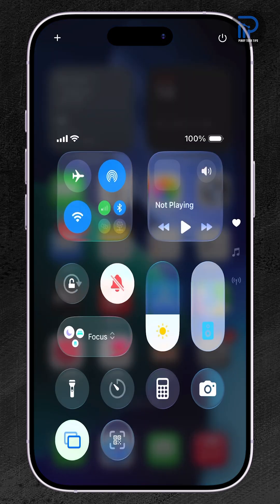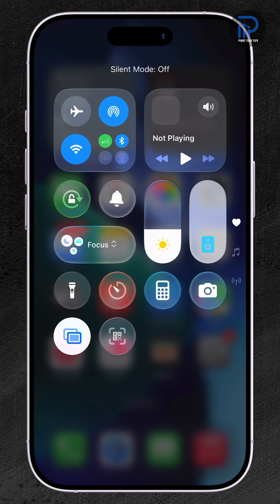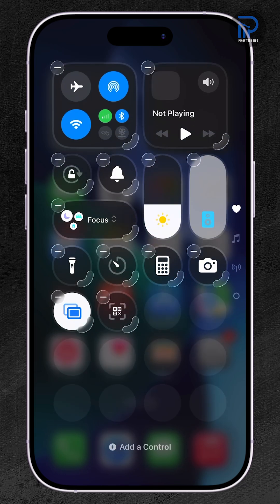Your entire control center layout will instantly return to its factory defaults, bringing all shortcuts back to their original positions, just like when your iPhone was brand new.